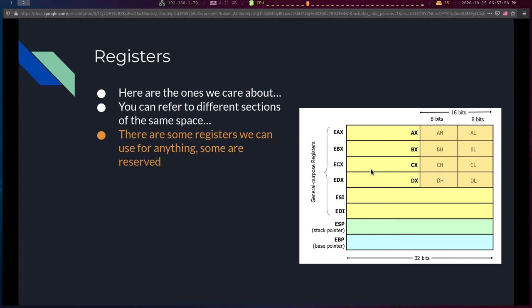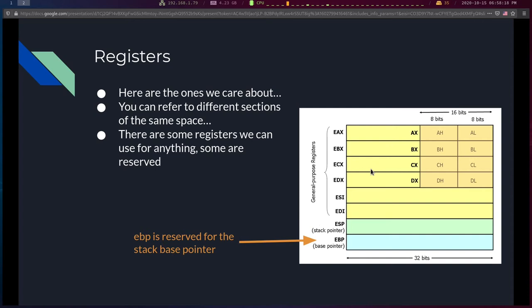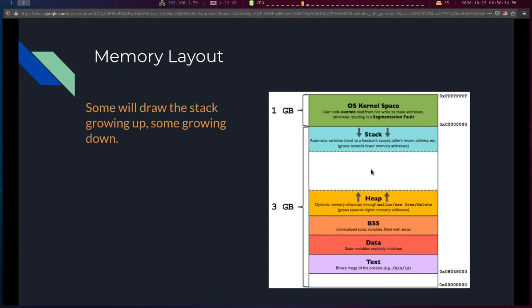Some registers can be used for anything; some are reserved for specific purposes. ESP — the stack pointer — is one reserved register. EBP — the base pointer — is another, used in tandem with the stack pointer to keep track of the stack. More on that shortly.